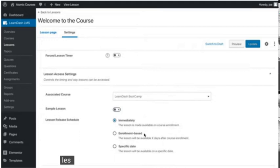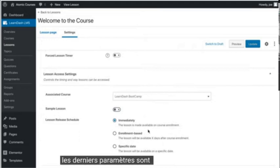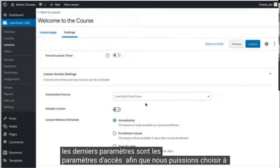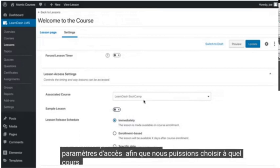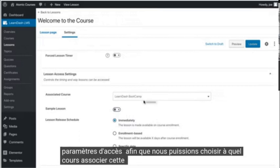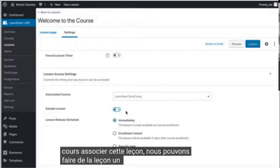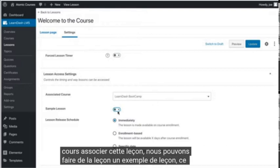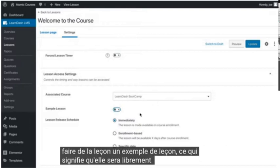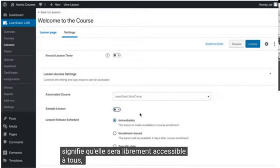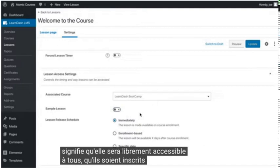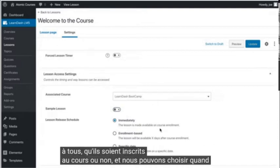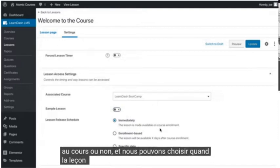The last few settings are access settings, so we can choose which course to associate this lesson with. We can make the lesson a sample lesson, which means that it will be freely available to anyone whether they are enrolled in the course or not, and we can choose when the lesson will be released.